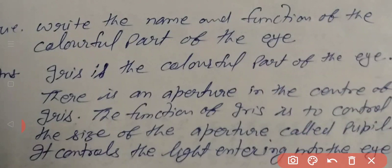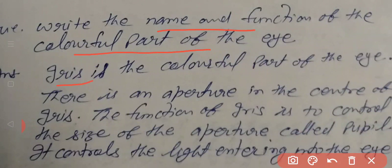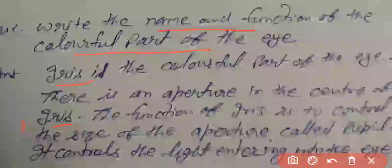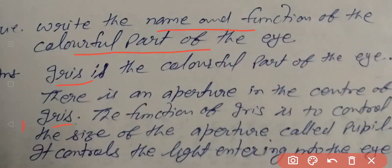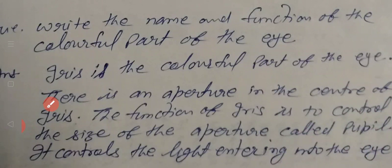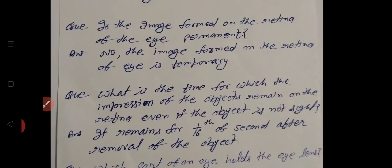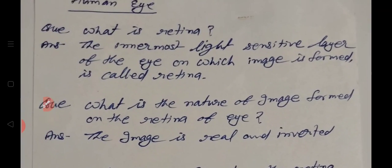Next question: write the name and function of the colorful part of the eye. The colorful part of the eye is the iris. There is an aperture in the center of the iris known as the pupil. The function of the iris is to control the size of the pupil aperture and thereby control the amount of light entering into the eye.